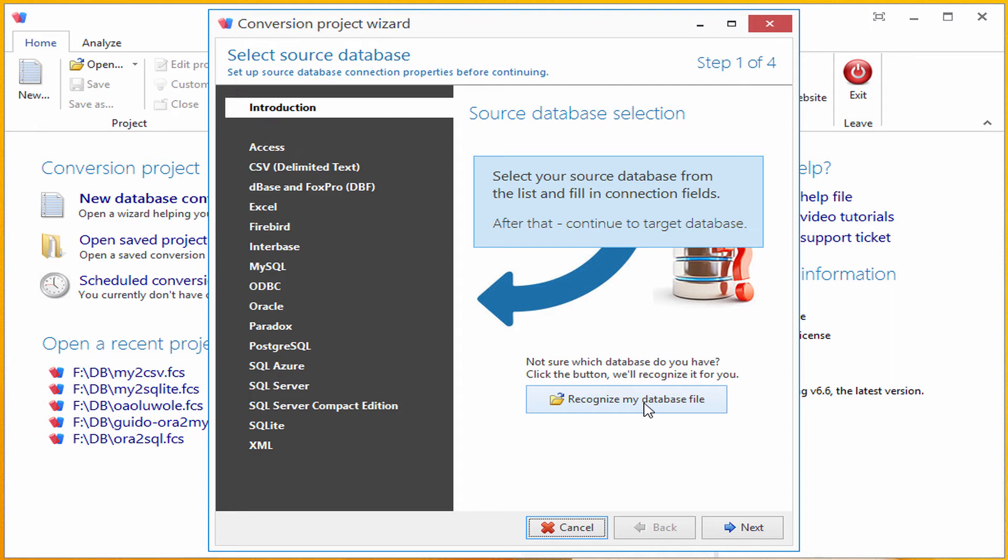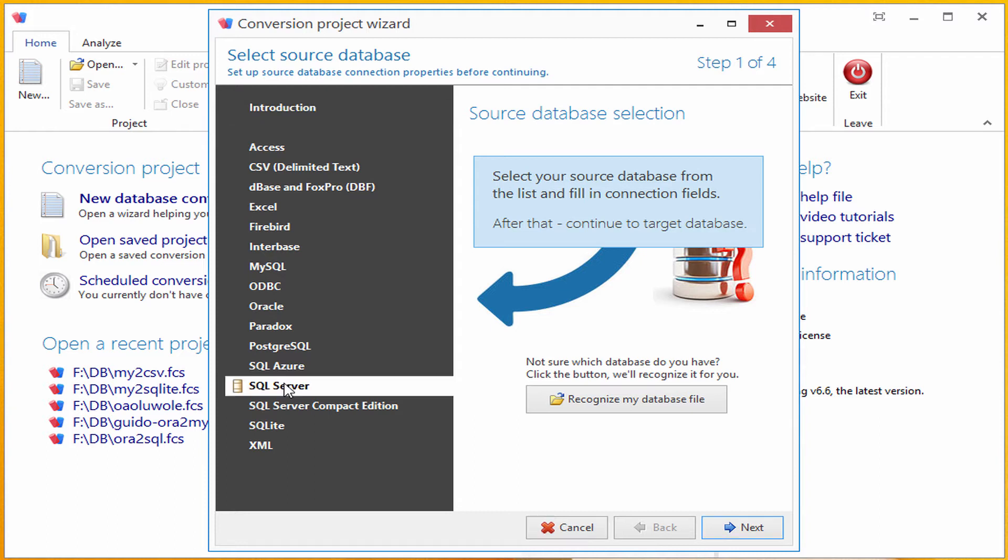However, as I said, for this demo, I will be converting a SQL Server database to Postgres, so I'm going to click on SQL Server now.